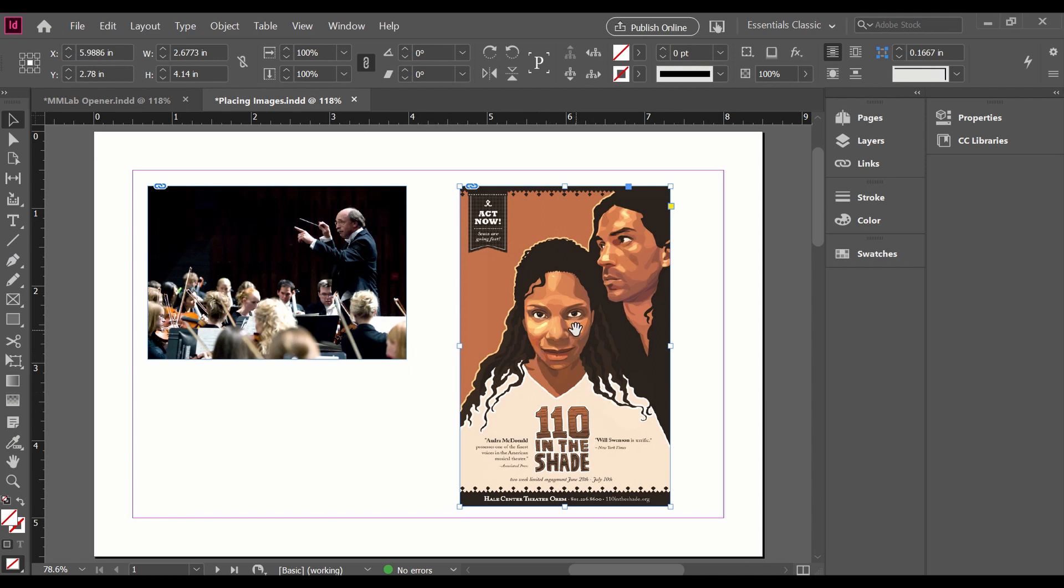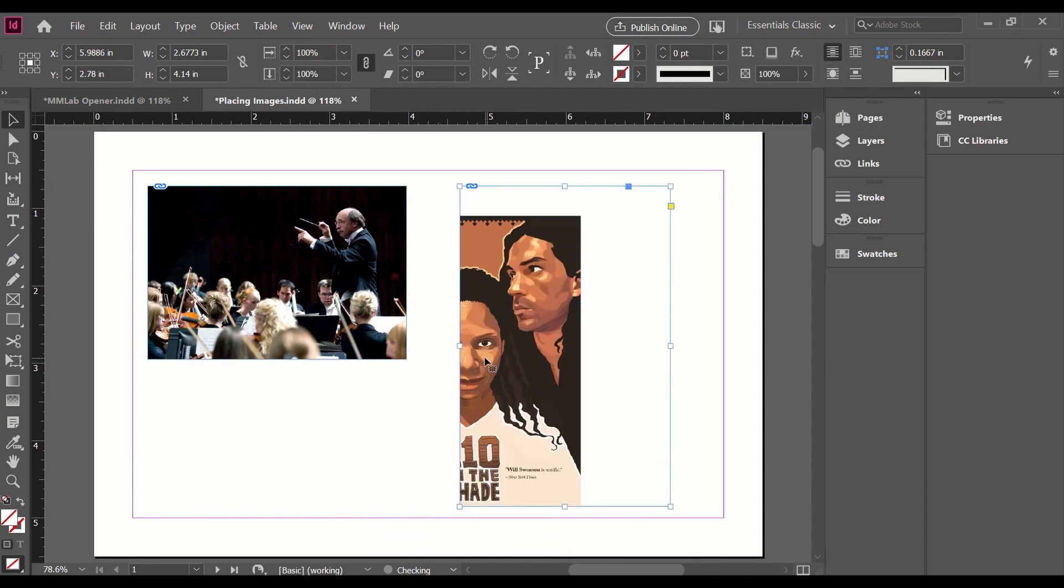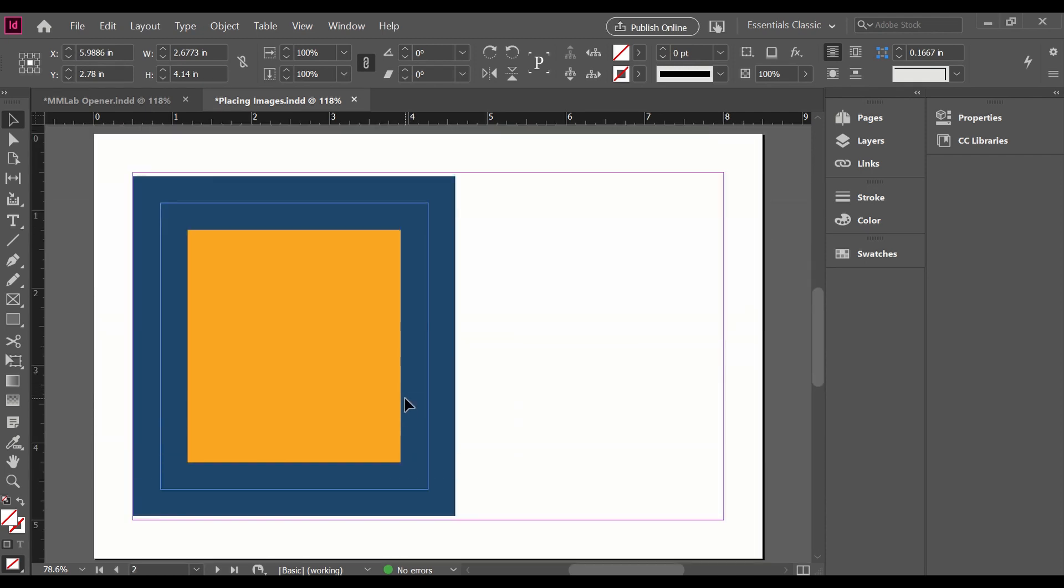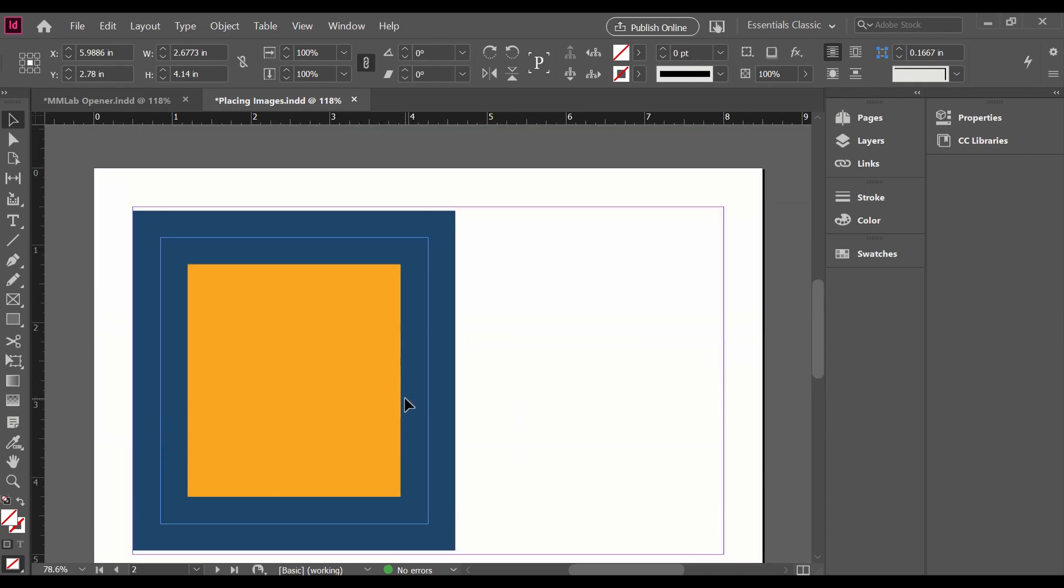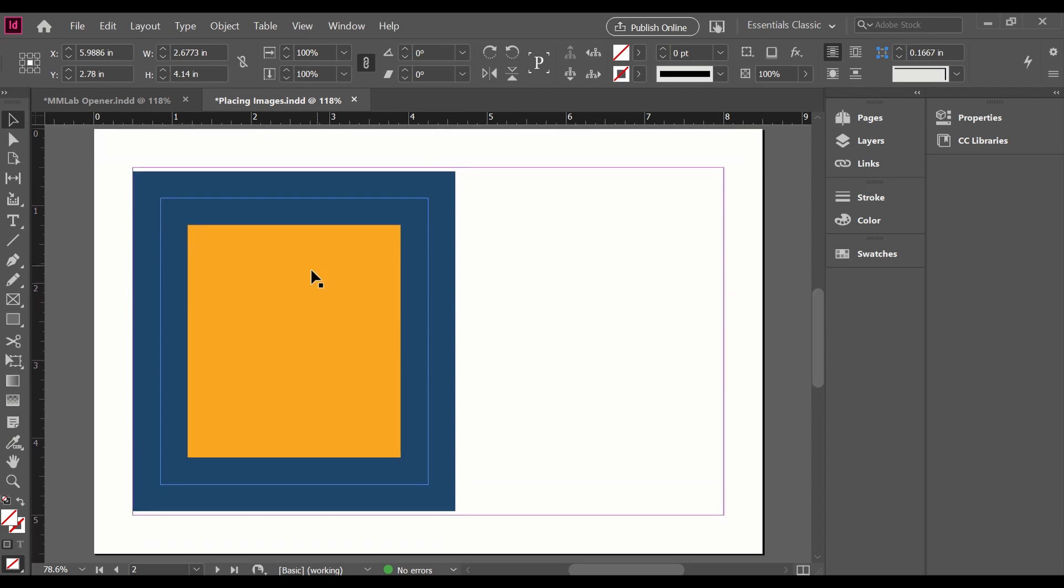Now if I want to move it and I grab in the center and get that little hand and drag, all I've done is move the content. I didn't move the frame. So a quick explanation of frames in InDesign. InDesign uses frames for a lot of different things, including images.